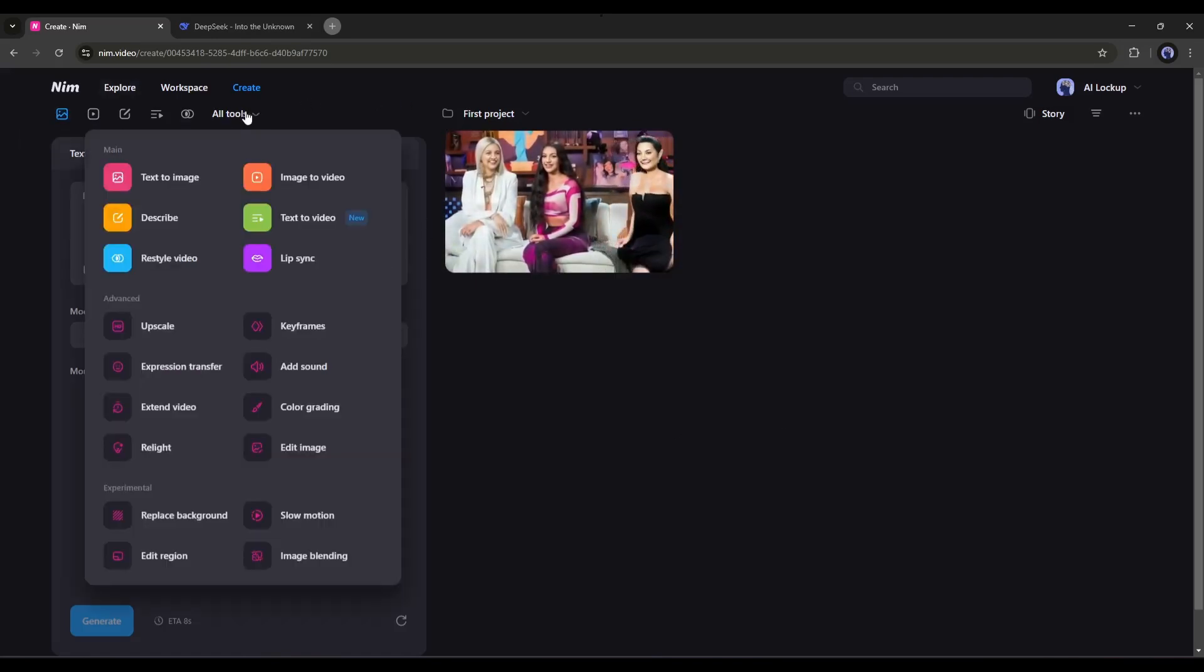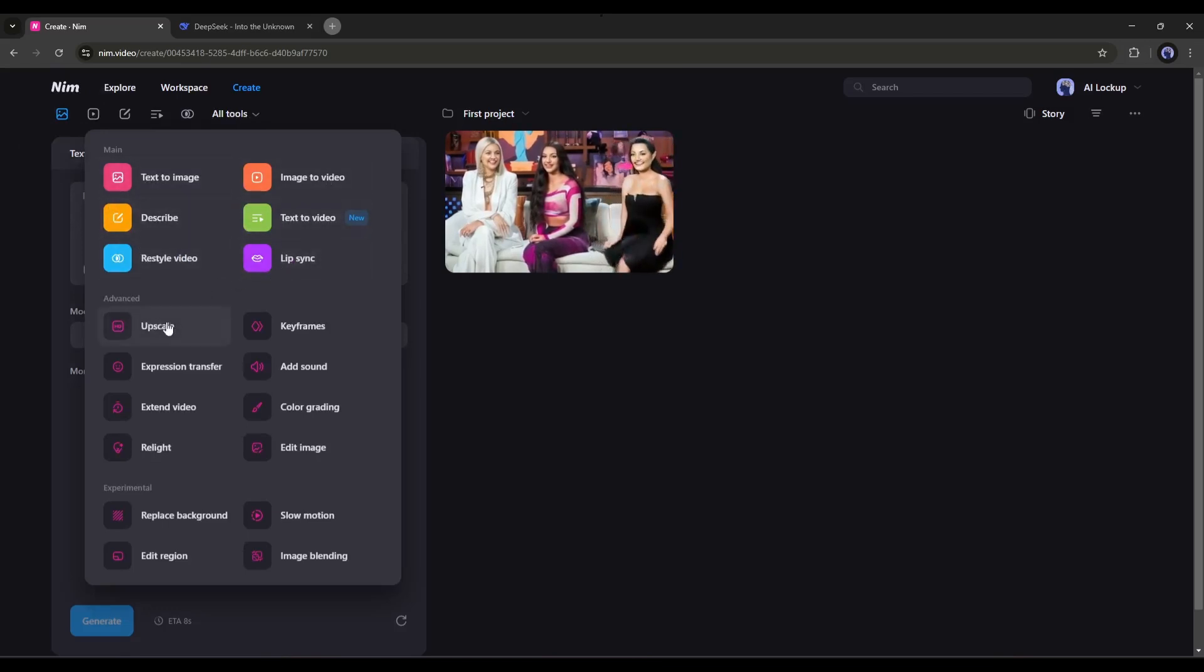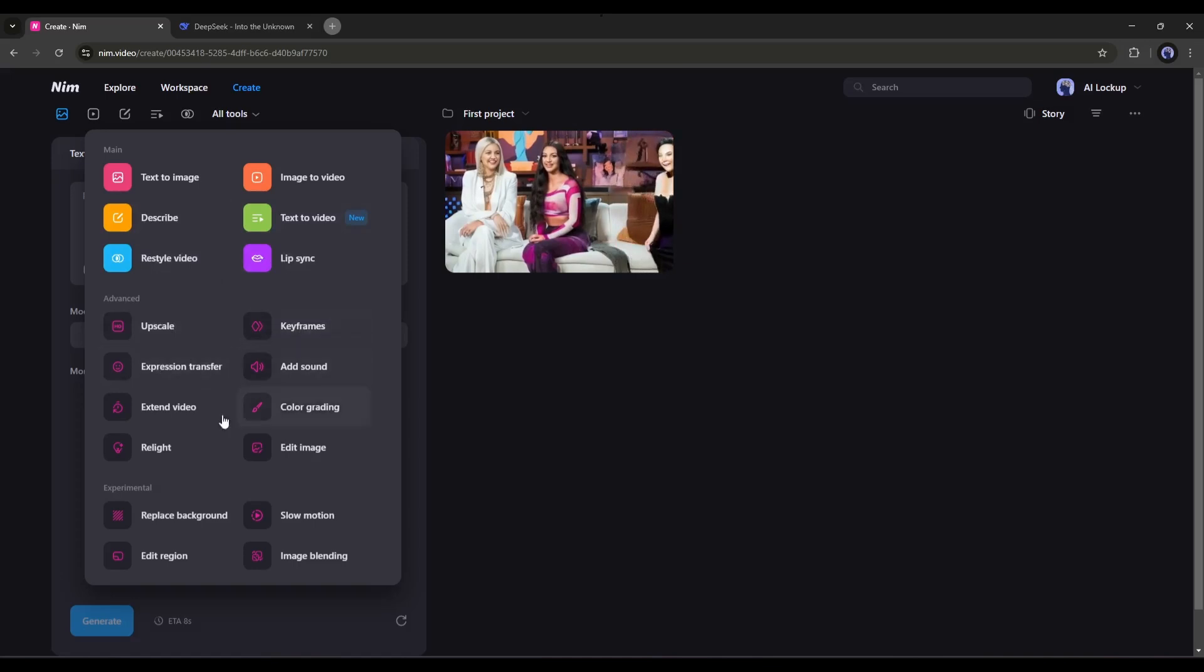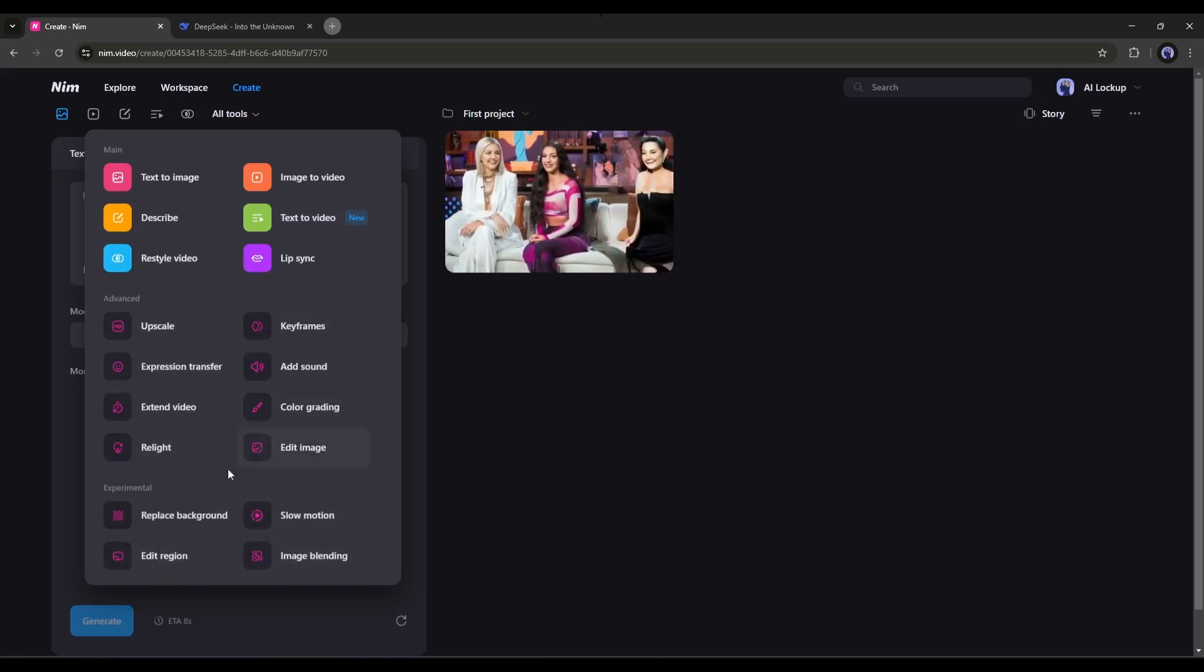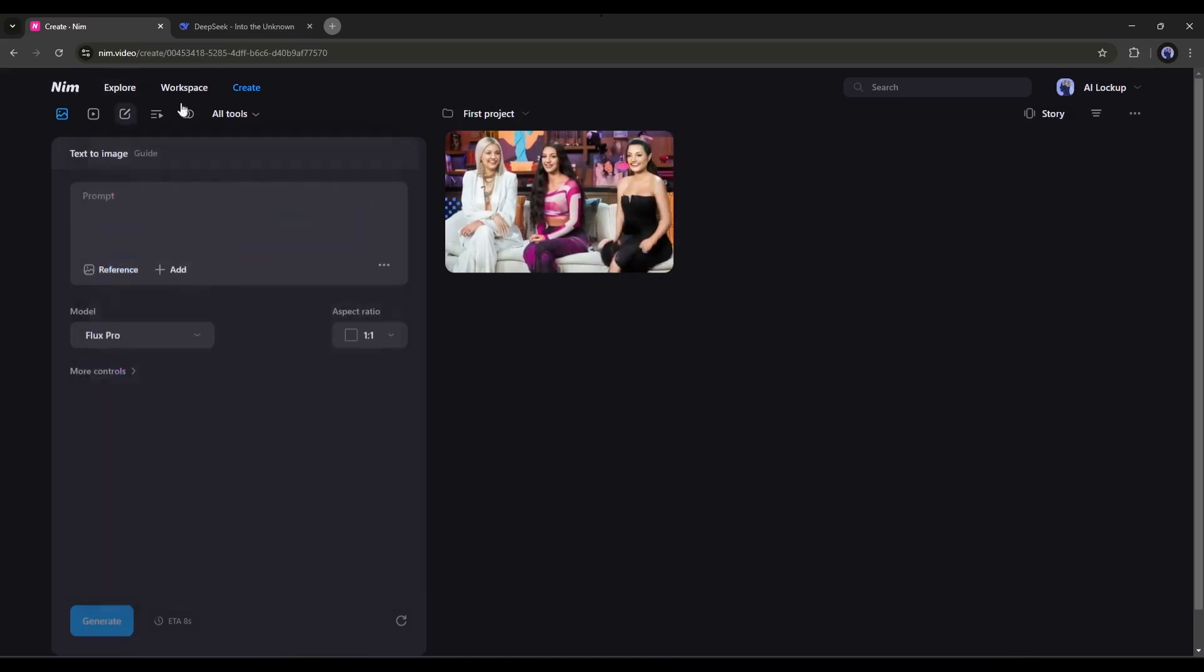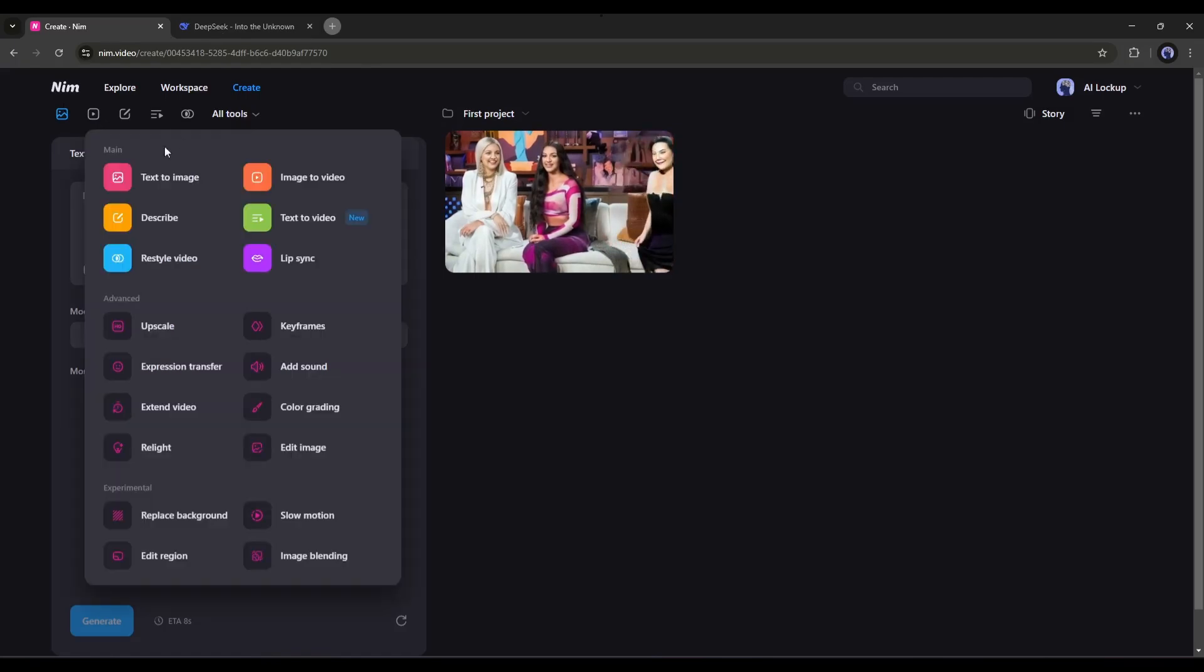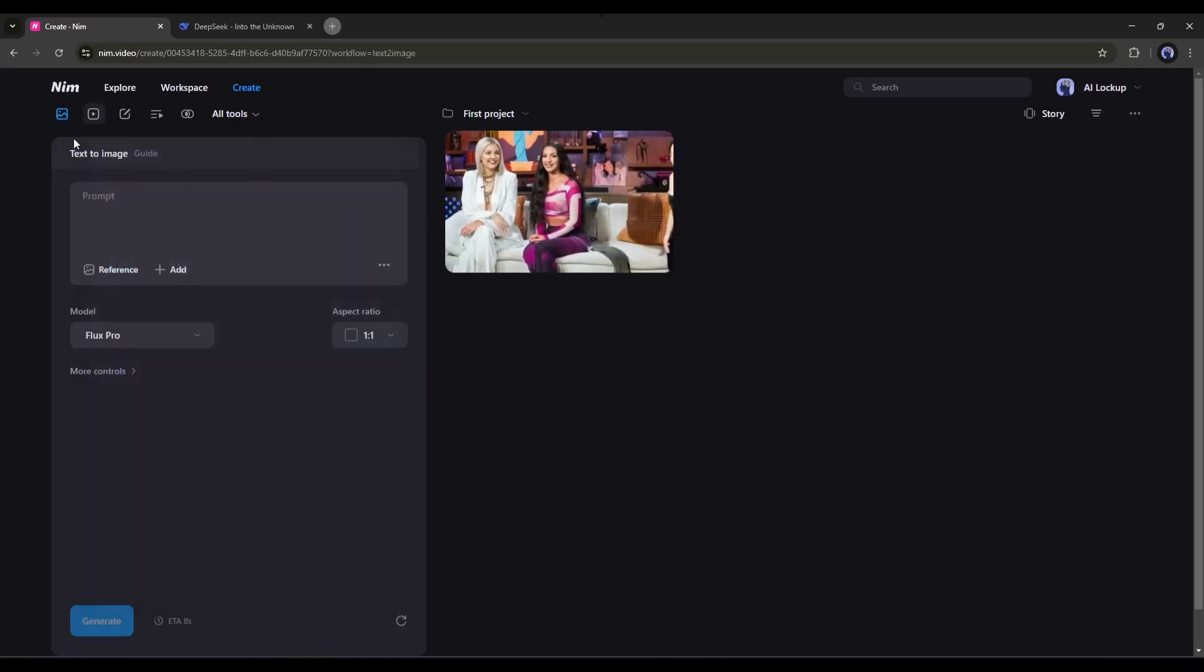This is what the Create interface tools look like. In the All Tools tab, you will find all the AI tools such as Text to Image, Image to Video, Text to Video, Lip Sync, Upscale, Keyframe, and many more. To start creating our video, I will first create the character image. To do that, we have to choose the Text to Image generator.